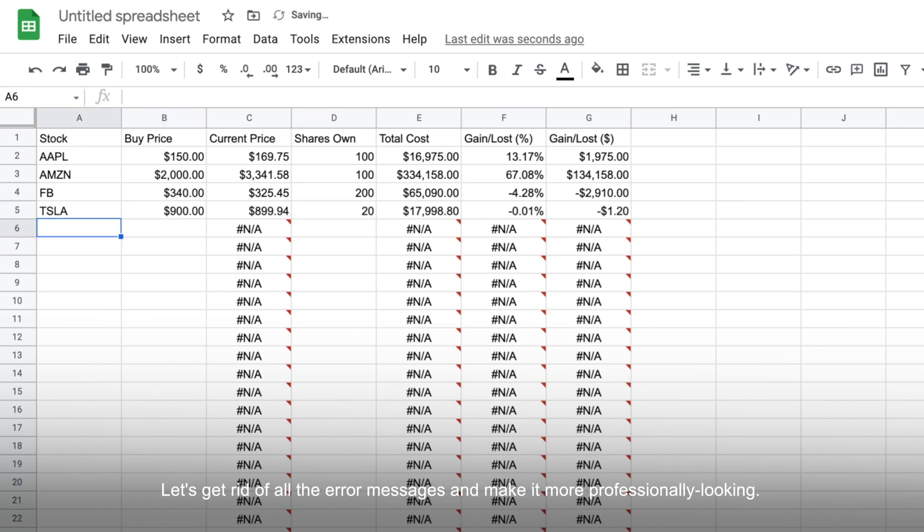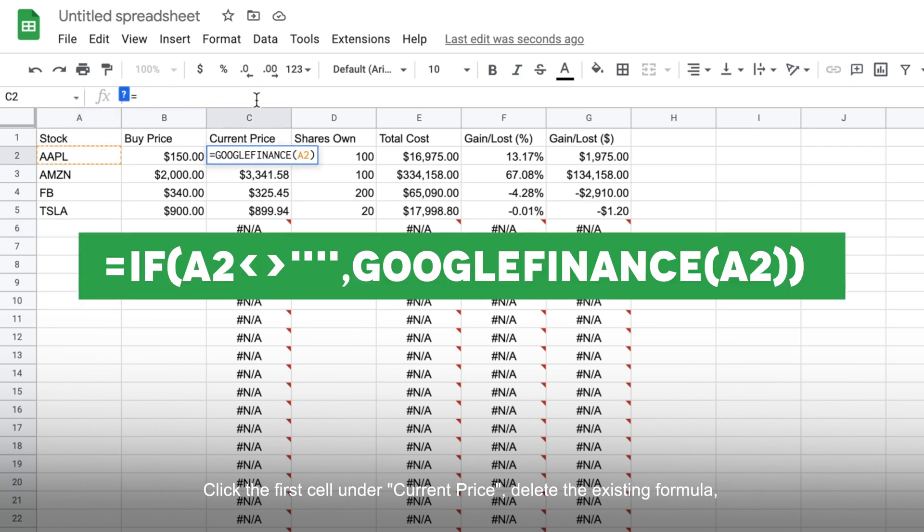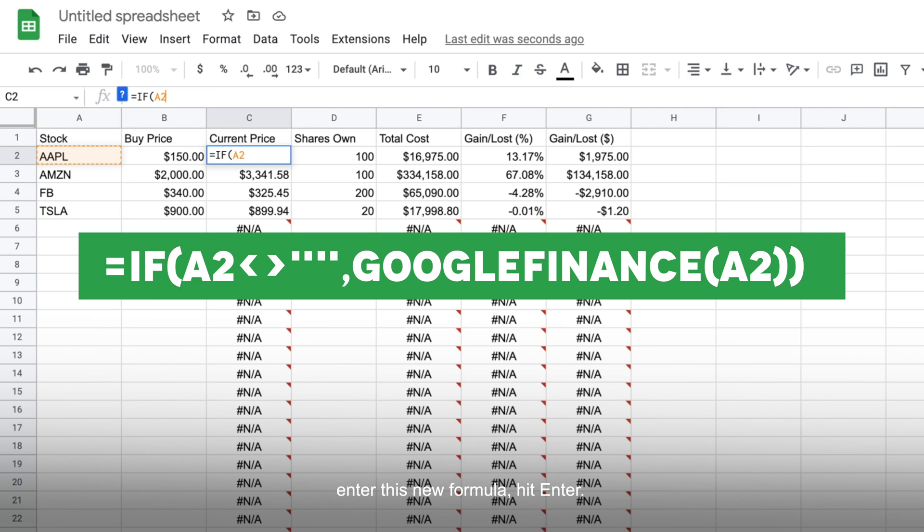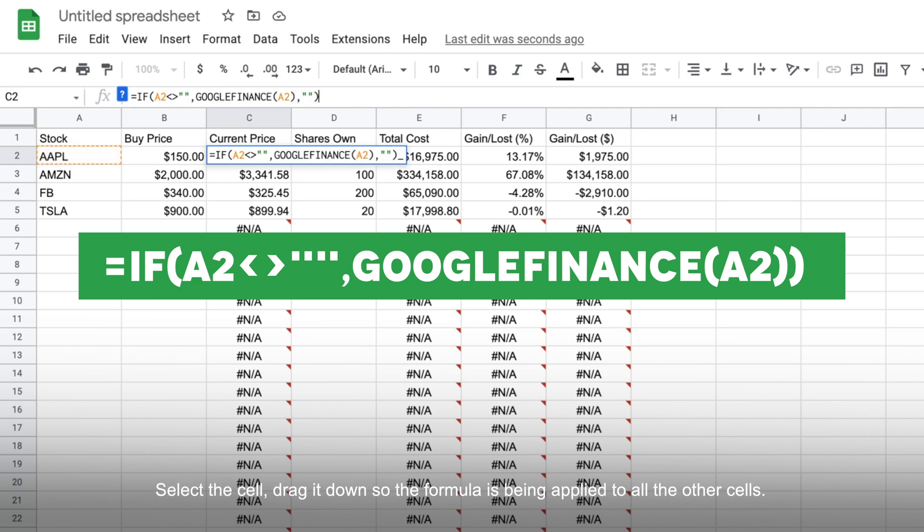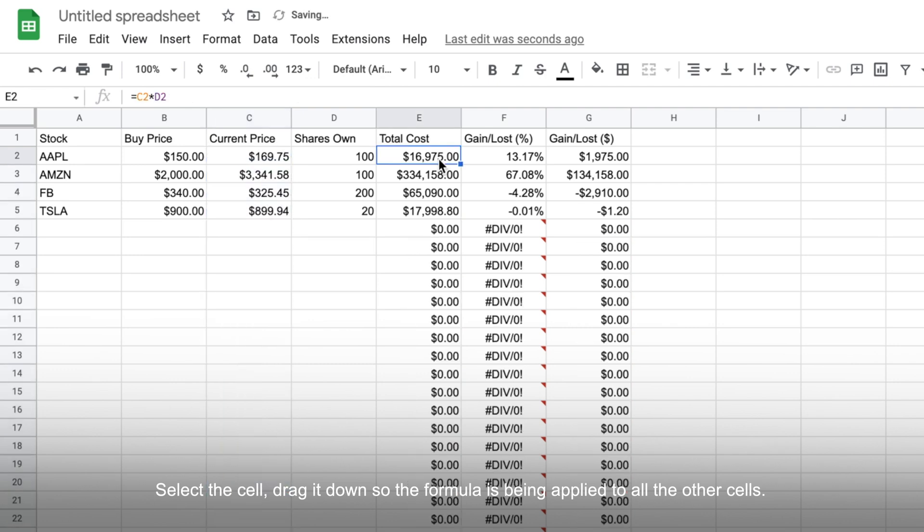Now, let's get rid of all the error messages and make it a little bit more professionally looking. Click the first cell under current price, delete the existing formula, enter this new formula and then hit enter. Then select the cell, drag it down so the formula is being applied to all the other cells.